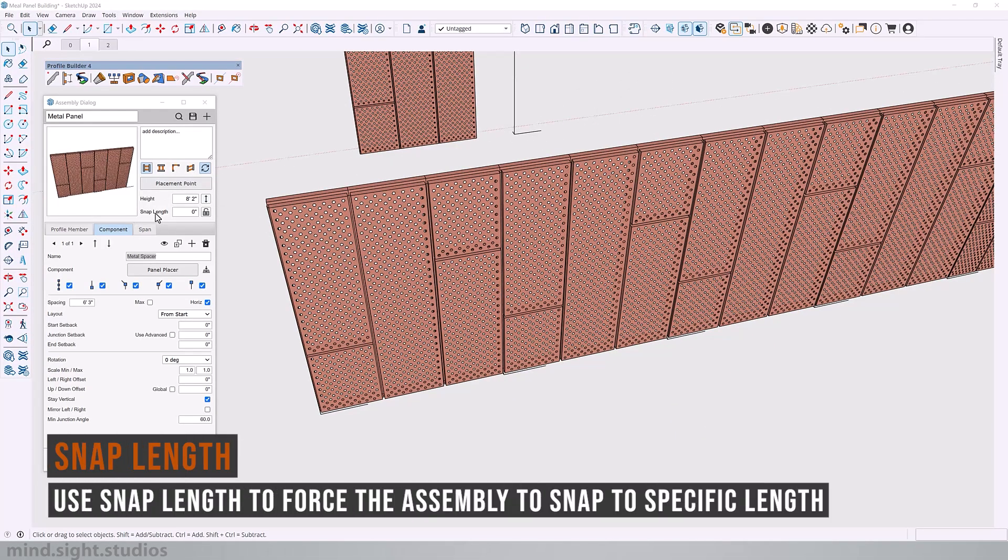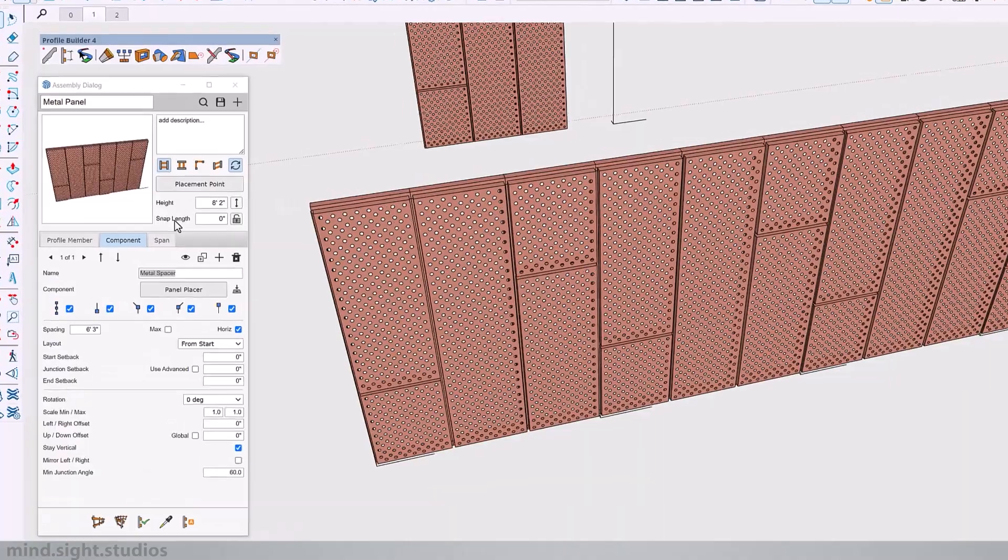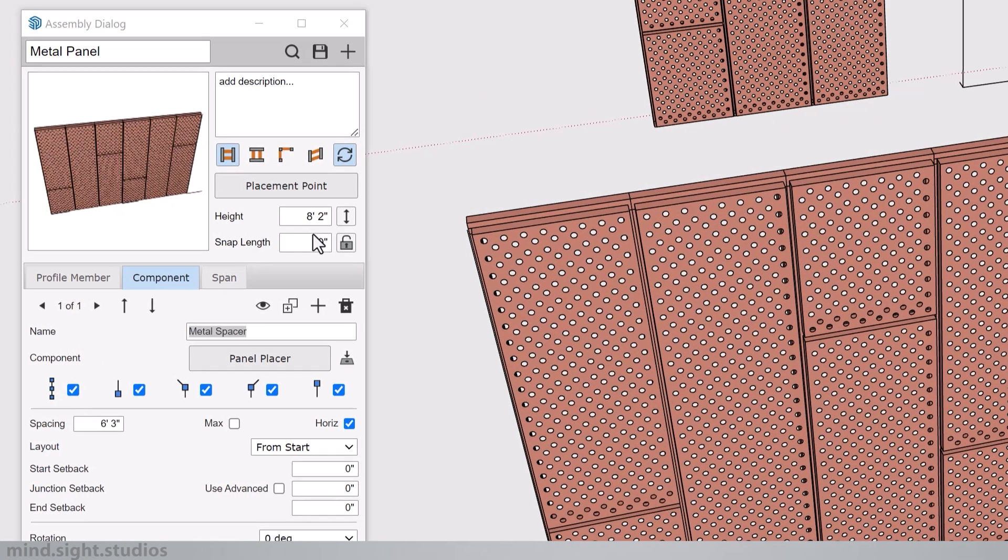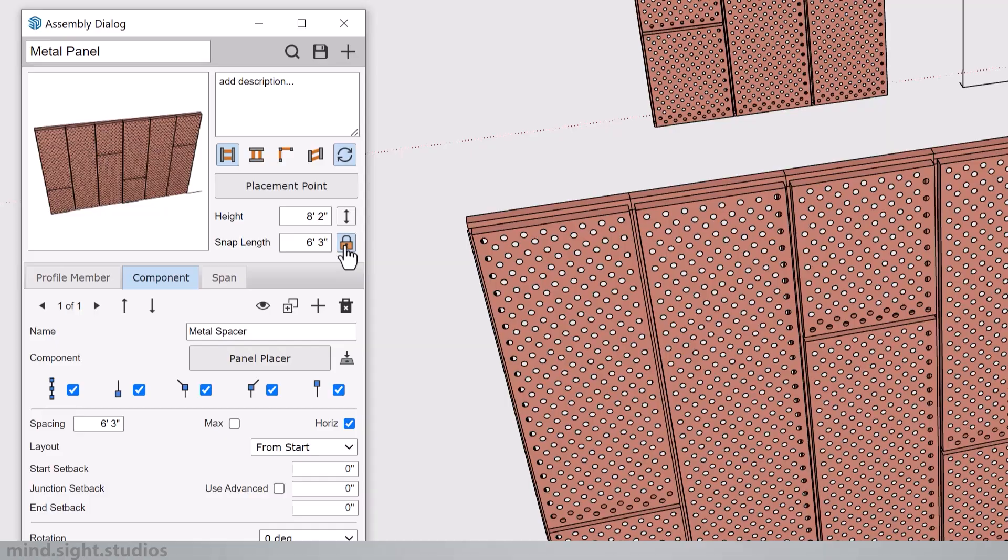This setting controls how assembly is placed along a path. And instead of stretching continuously, we can set a value here and force it to snap to this value. So for example, I'm going to set this to six feet three inches, which is the length of my assembly, and I'm going to make sure to lock that in place.